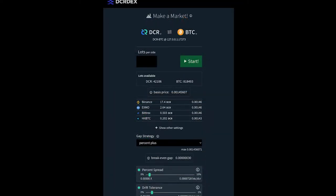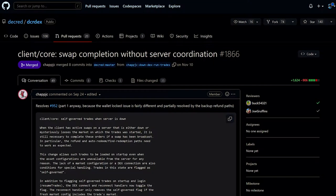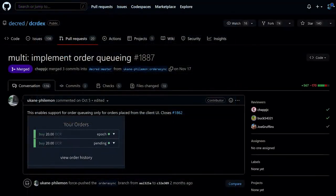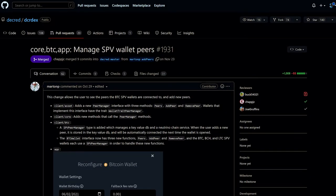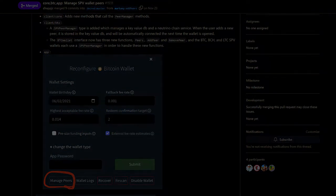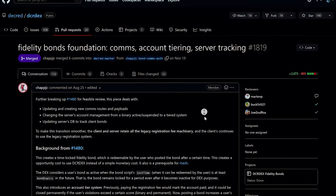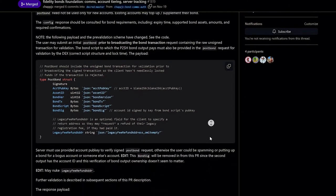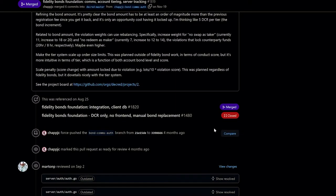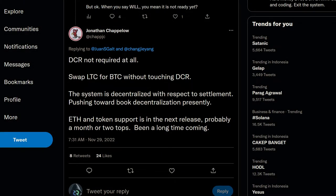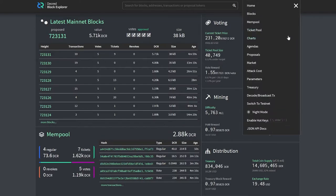On the client side: a market maker bot has been added with internal and external signals to calculate an ideal buy and sell price in a break-even spread; added support for self-governed trades when the server is down; made order placement more responsive; users can now see and manage peers that Bitcoin SPV wallets are connected to and add new peers; progress towards fidelity bonds has been made, including messages to manage bonds, change servers, account management moved to a tiered system, and updated servers database to track client bonds. DEX developer chappjc says ETH pairs are coming soon to the DEX.